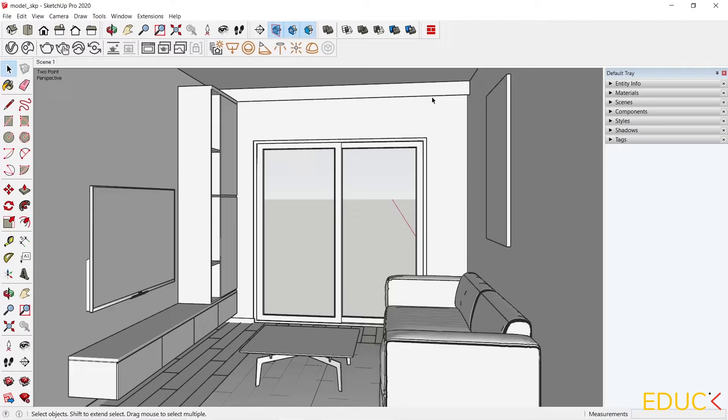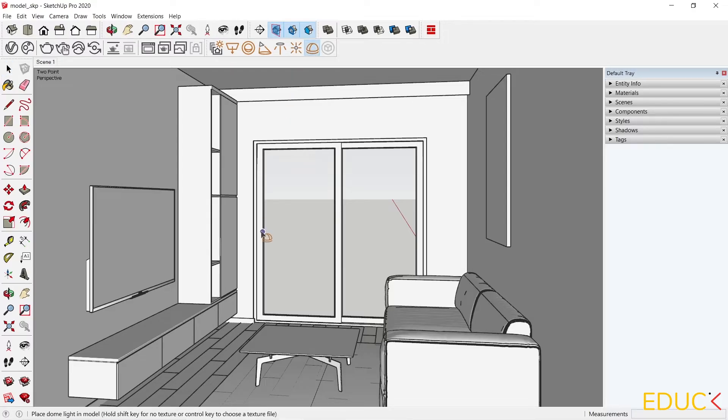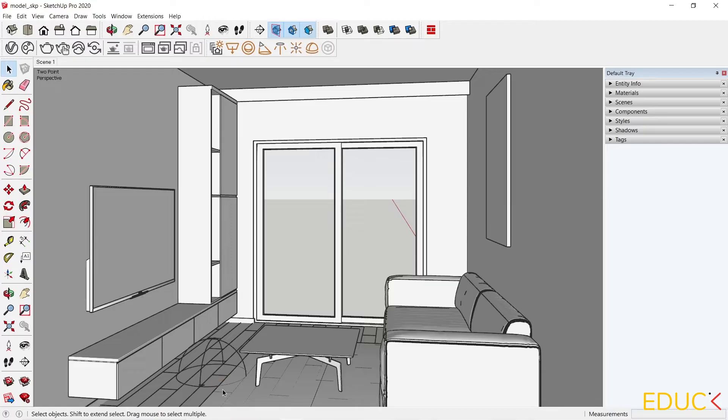Now we can create the first light. It is Dome light. To do this, I click on the Dome light icon at the top bar. Then I choose any point in the scene. Dome light can be positioned inside or outside the building.